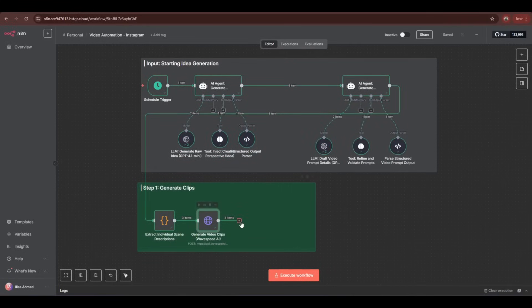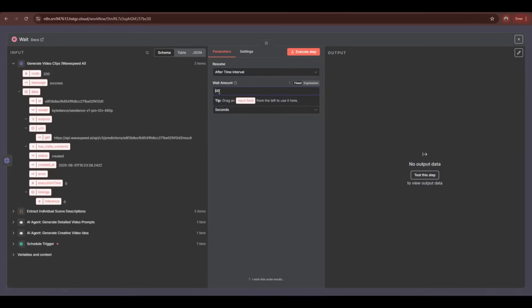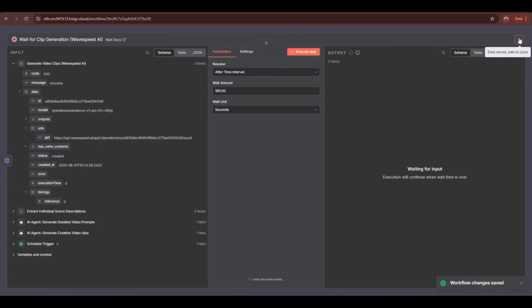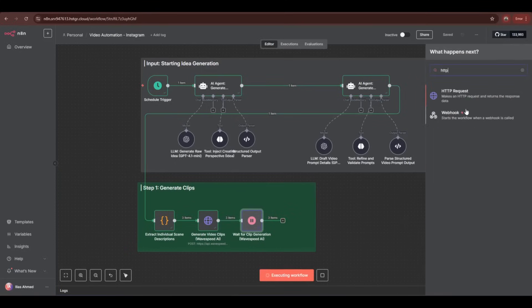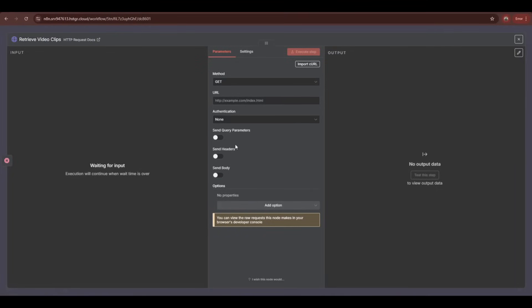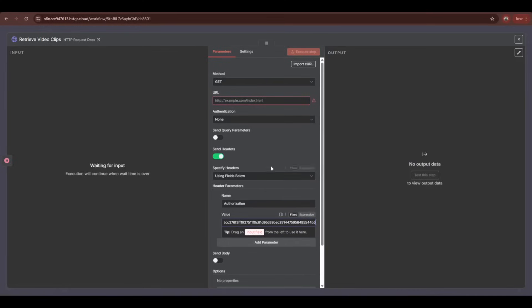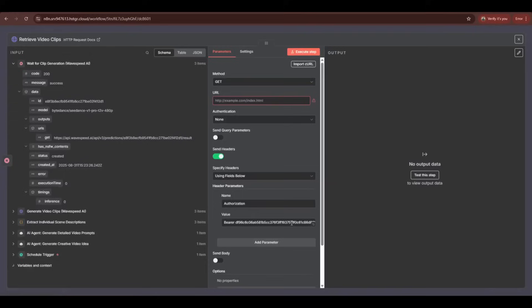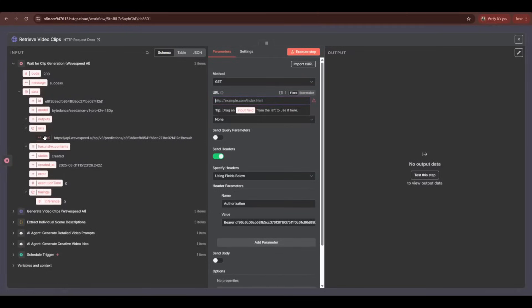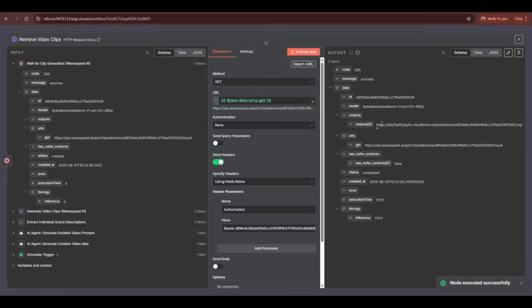We need to add a wait node since video generation takes time — I'm setting a three-minute wait, which is enough for CDANCE. Once the wait is done, I add another HTTP request node to retrieve the generated video. Keep the method as GET, turn on send headers, set the authorization header with the same Wavespeed API key. Once the video is retrieved, drag and drop the generated video URL into the URL box of the retrieve node. Testing the node confirms it's working perfectly — our video generator is ready.